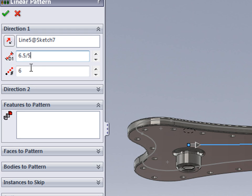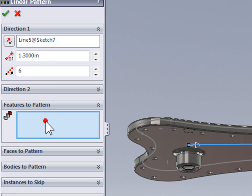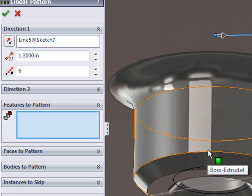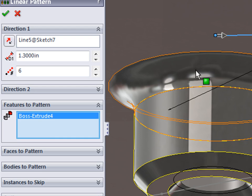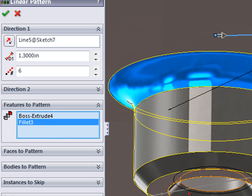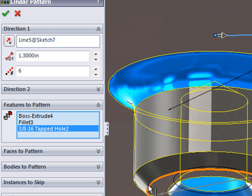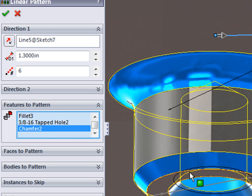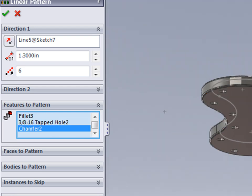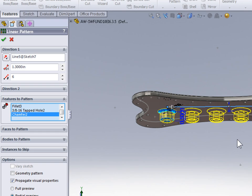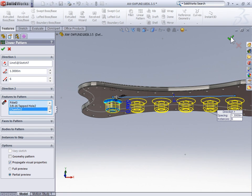So I've entered some math to calculate the spacing between each feature. Now for features to pattern, I can zoom in and select all of the features that make up this boss. Let's save and create the feature.